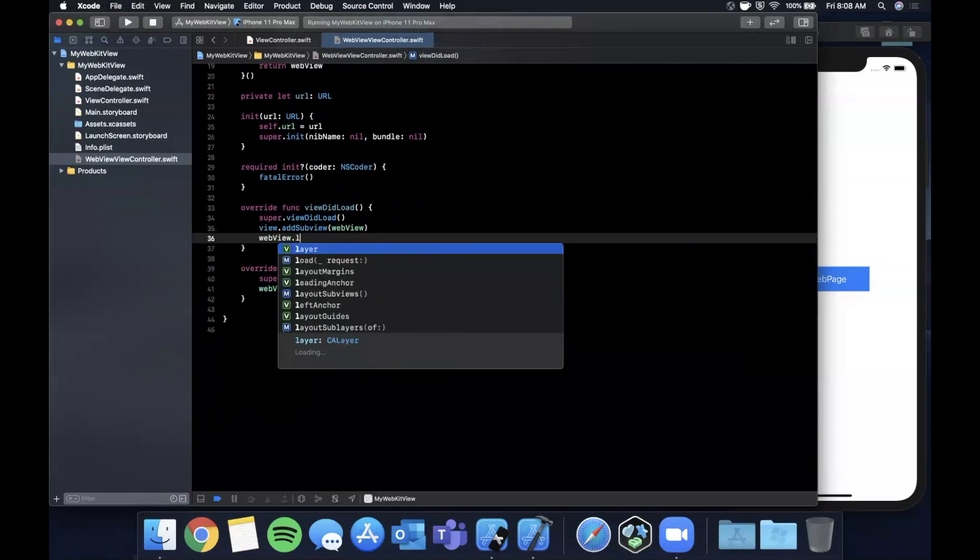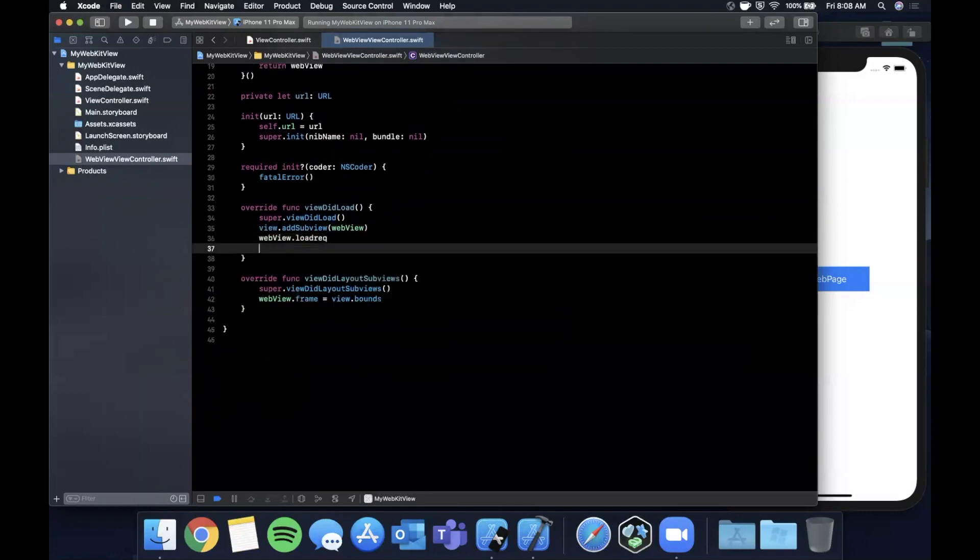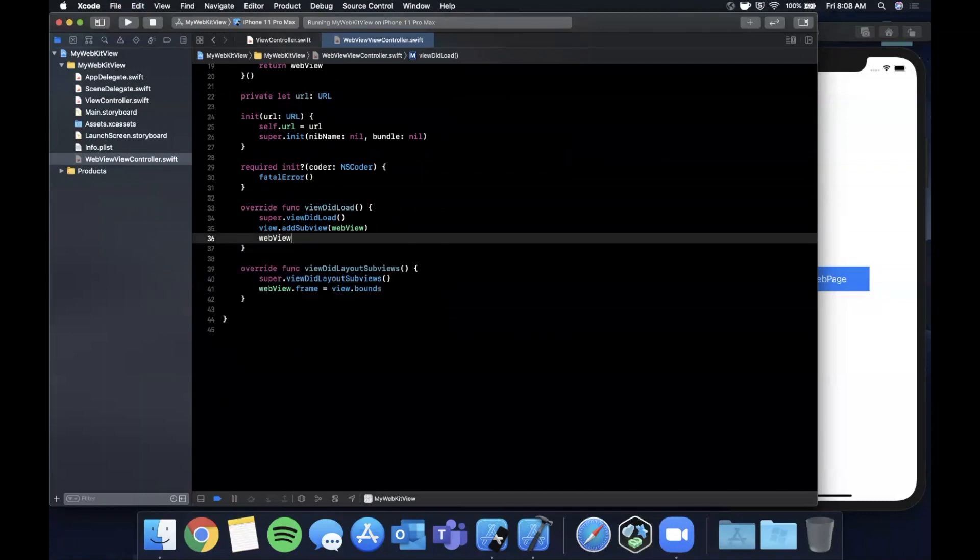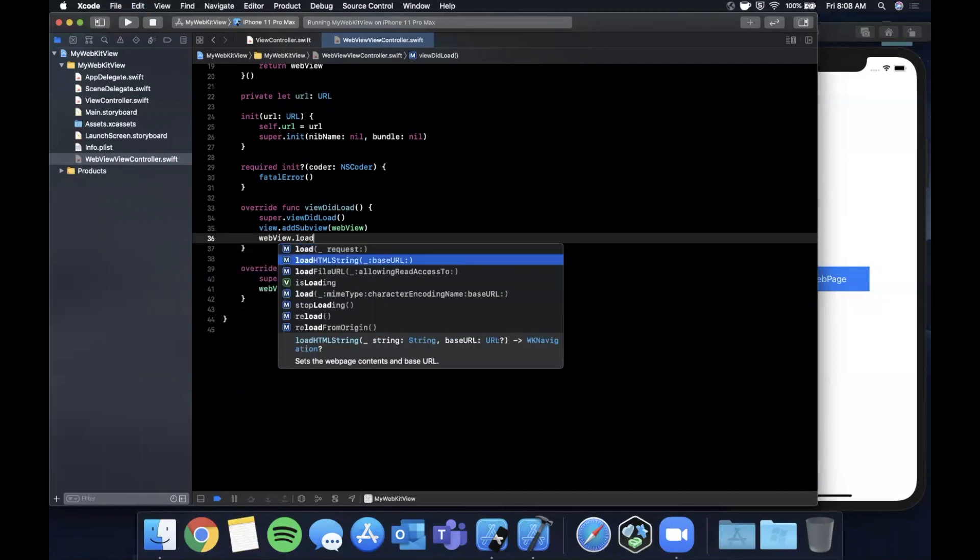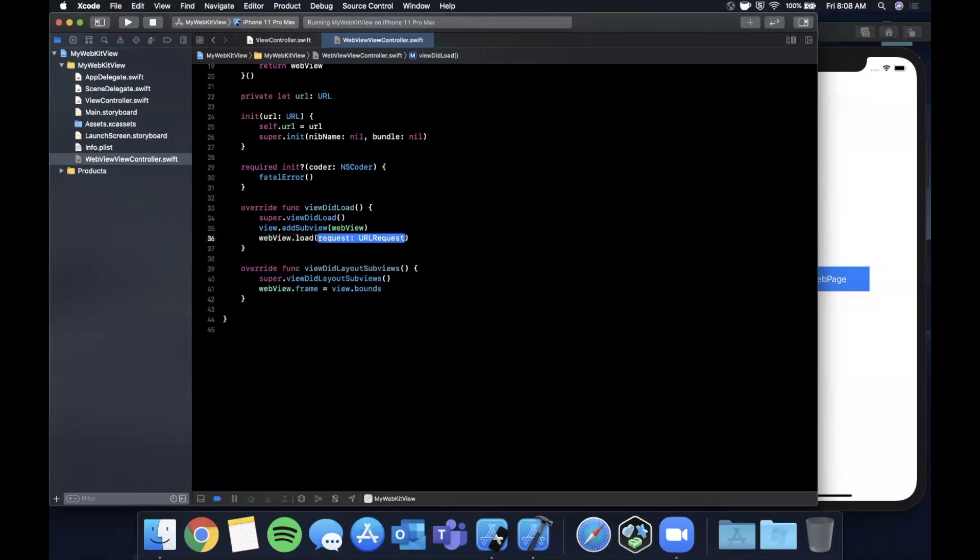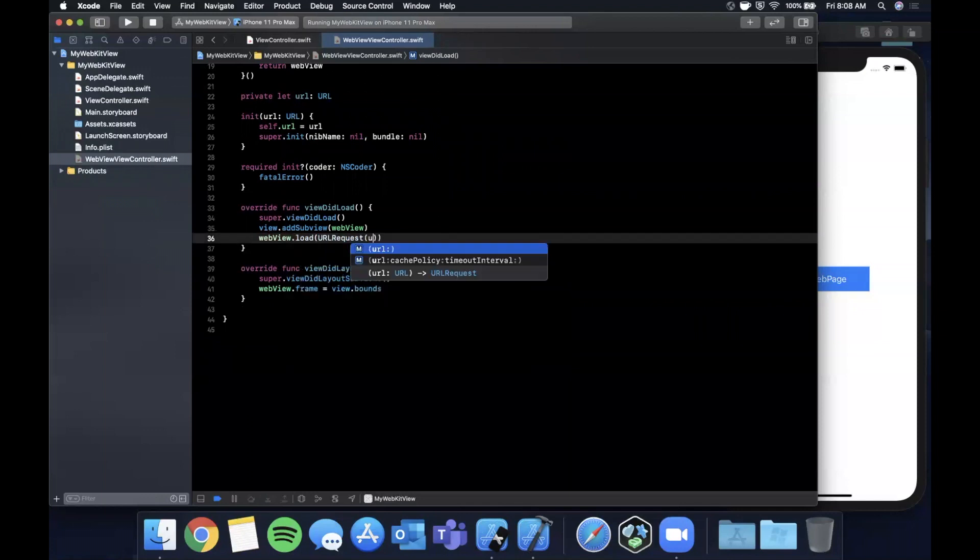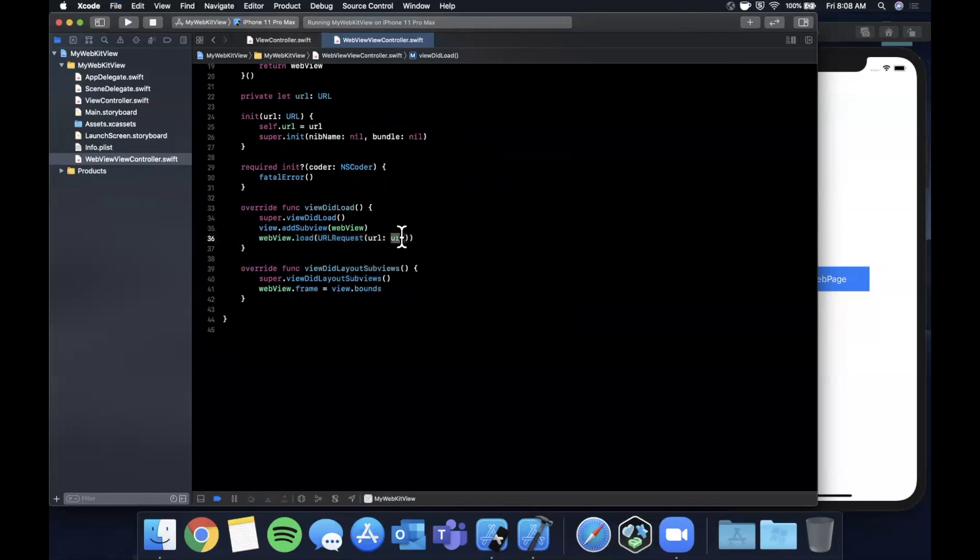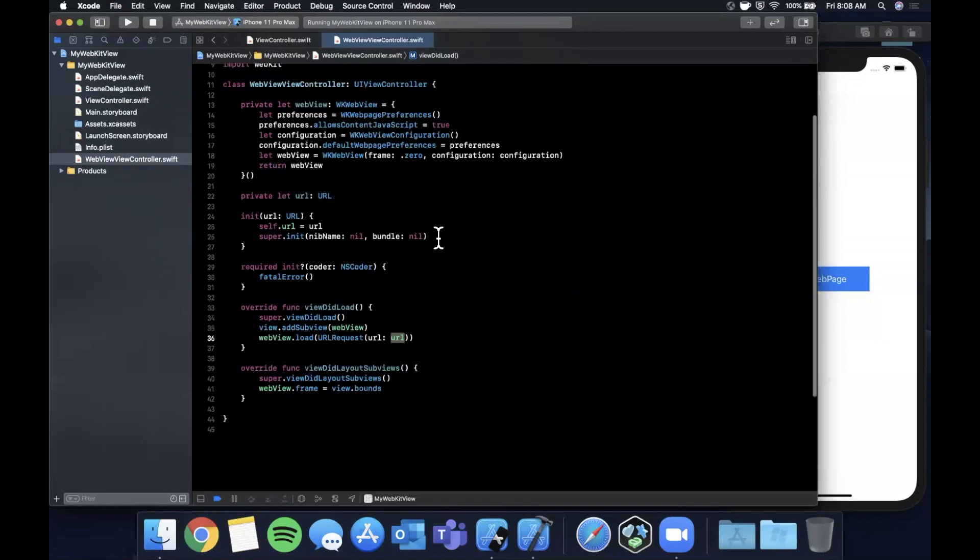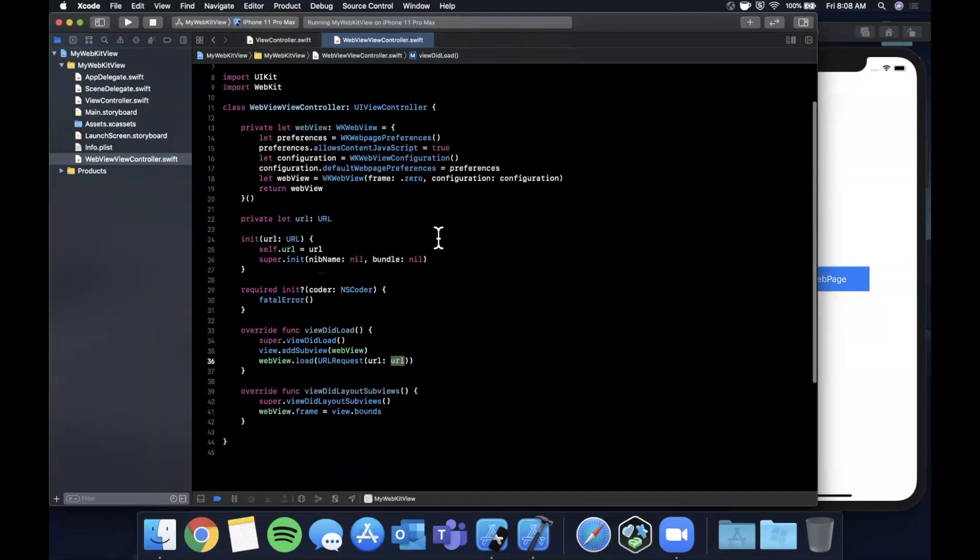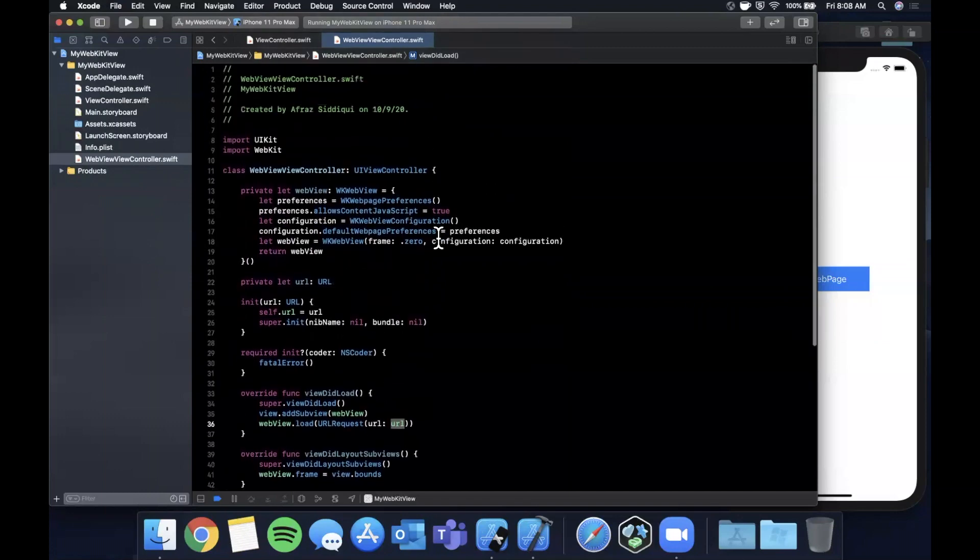Once you have done that you can say webView.load and this takes a URLRequest and we can create it with our url property that we passed in to our controller. How do we actually go ahead and use this?